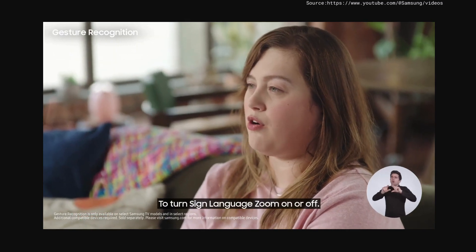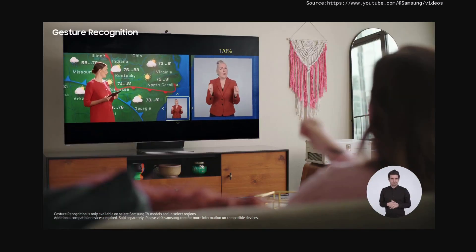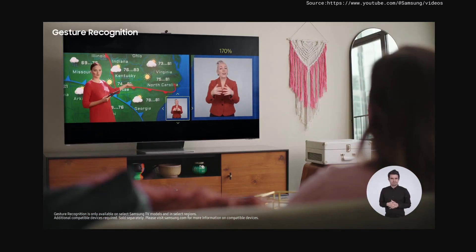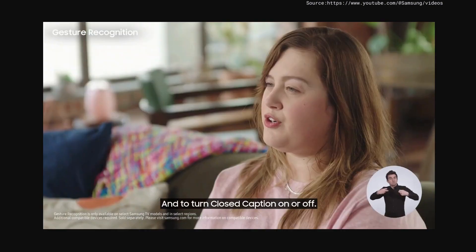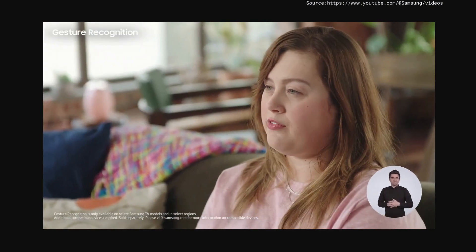To turn Sign Language Zoom on or off, and to turn closed caption on or off.